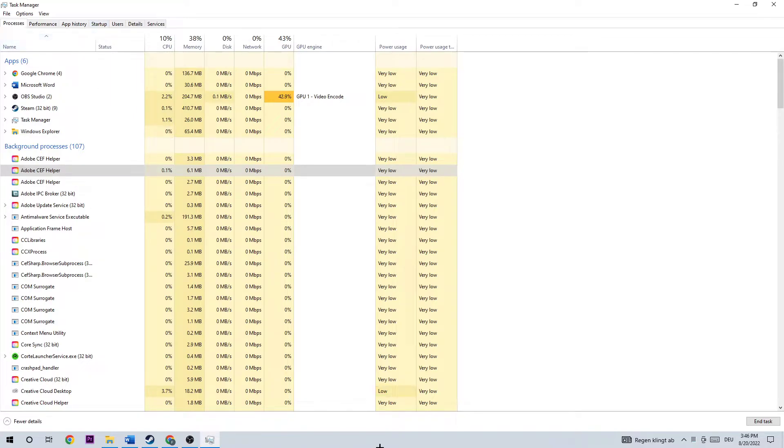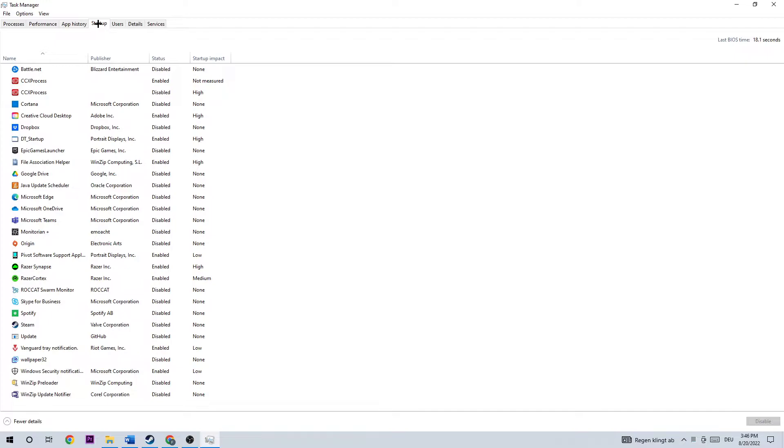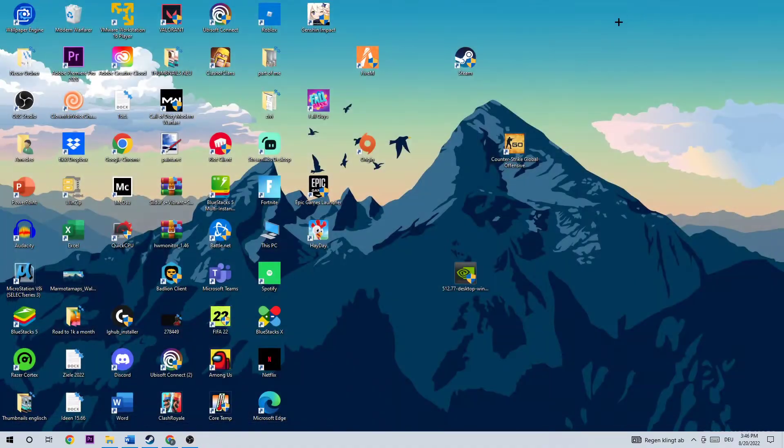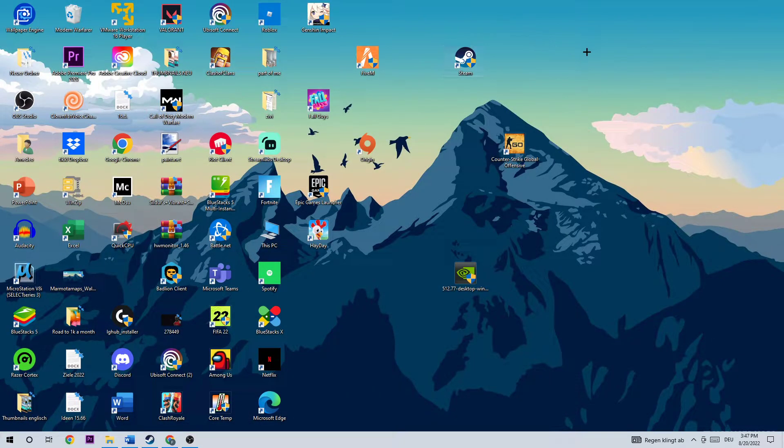The next step is to navigate to the Startup tab at the top and disable every single program. Once you did that, close the Task Manager.